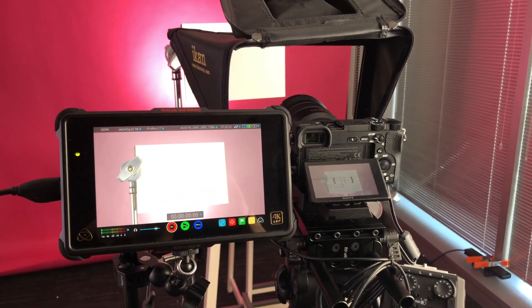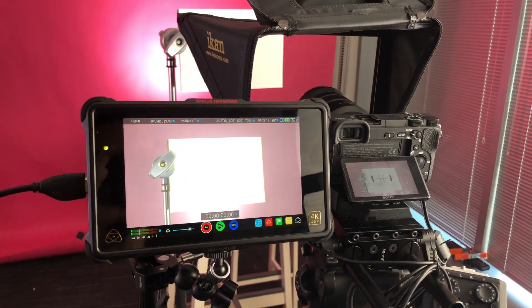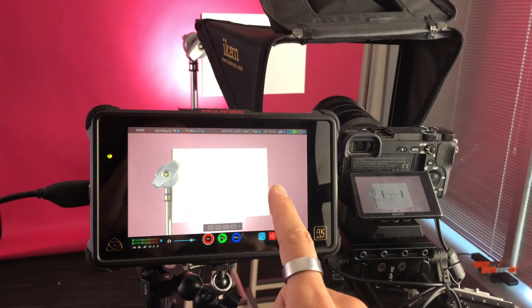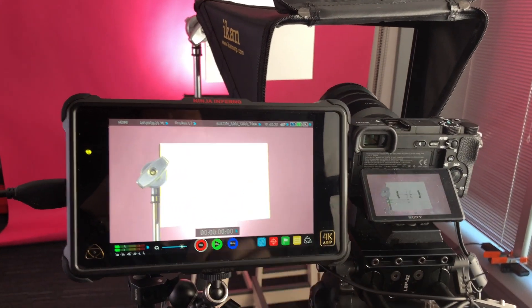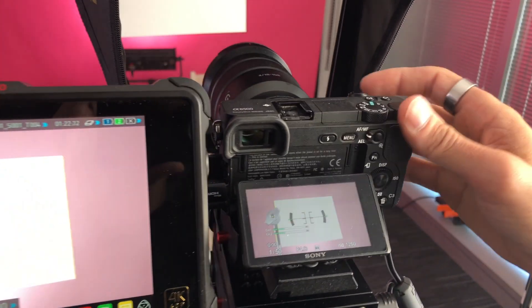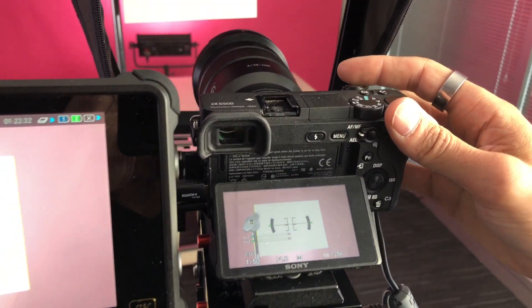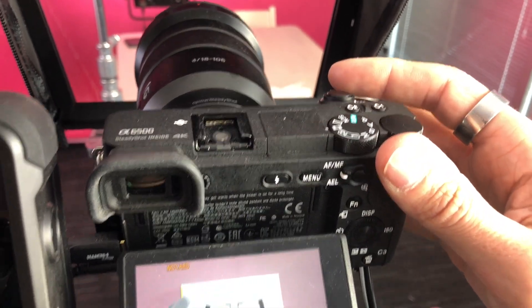Basically you'll want a device that gives you a vectorscope readout. I'm using the Atomos Ninja Inferno, and any camera will work. I'm using the Sony A6500.